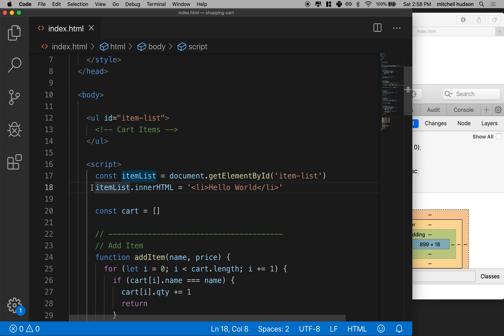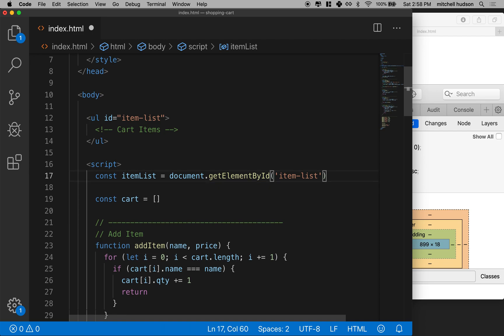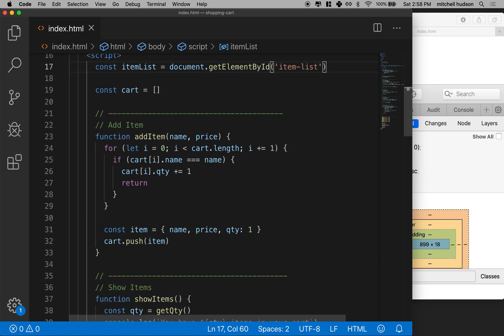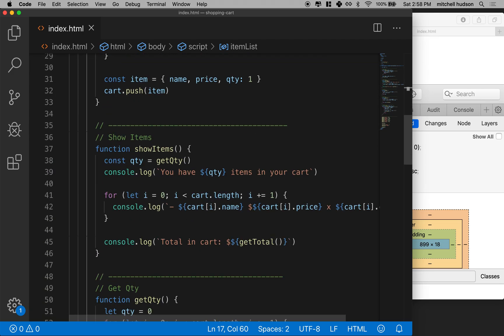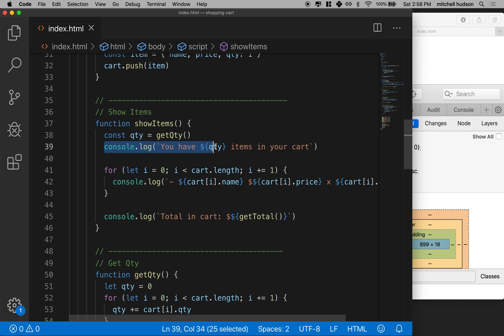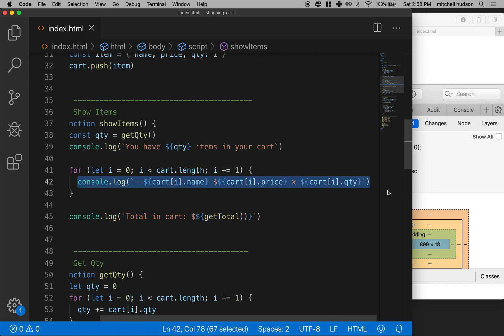So let's apply that now to our current code. I'm going to delete that. And then I'm going to go to the show items function here. This says you have X quantity of items in your cart. I'll leave that alone. This says what the total in the cart is. We'll use those later. But right here, this is where we list each of the items in the cart.